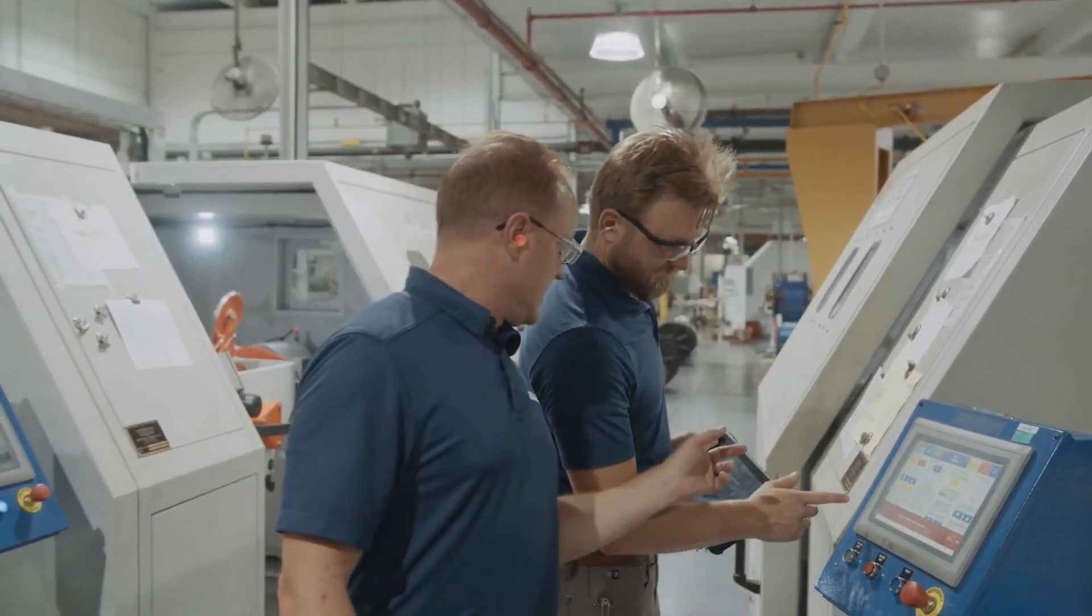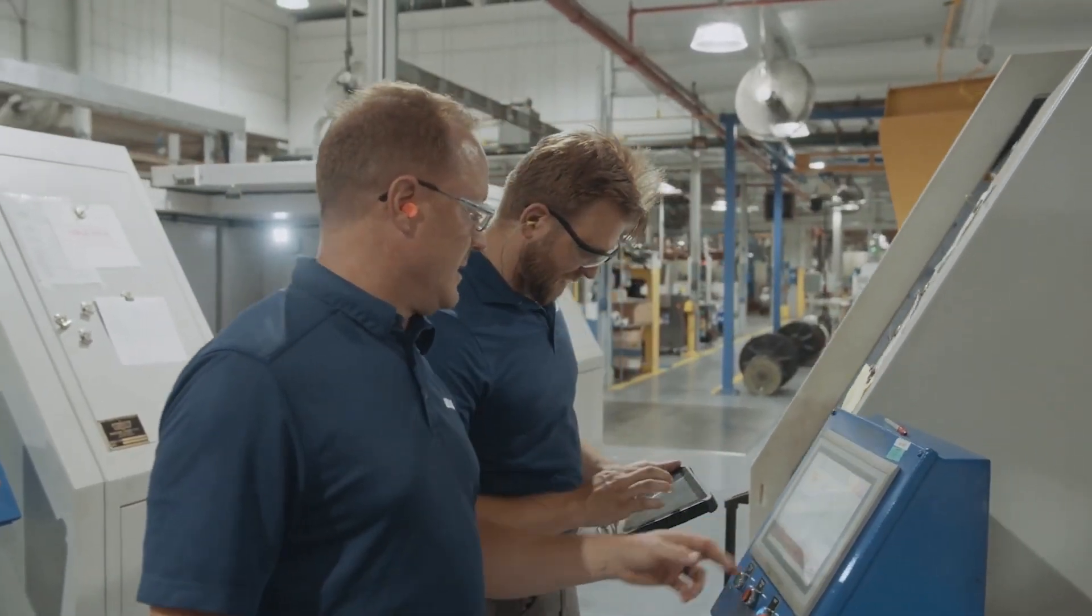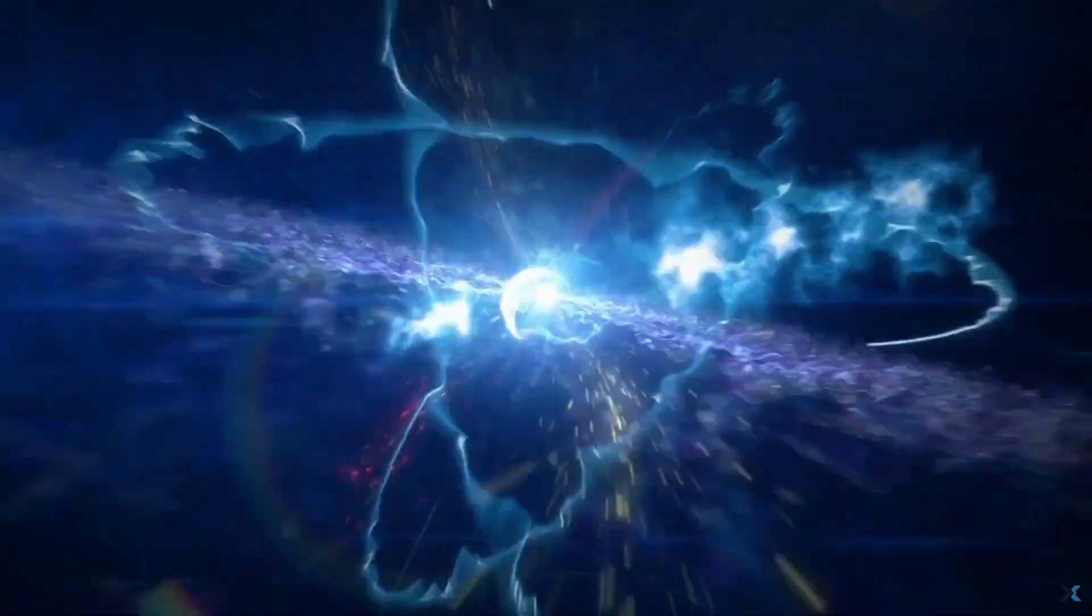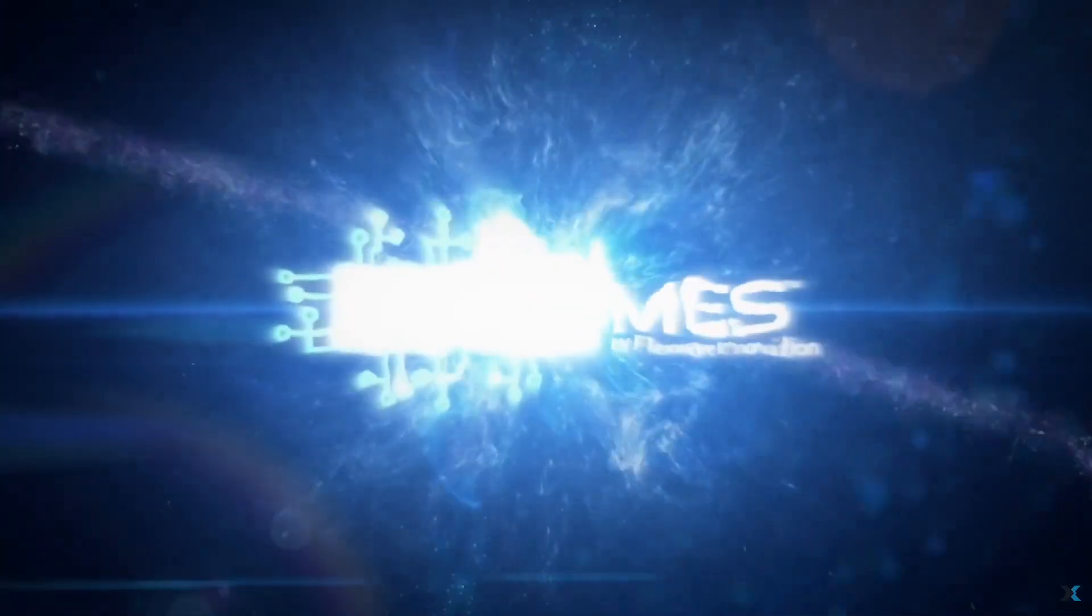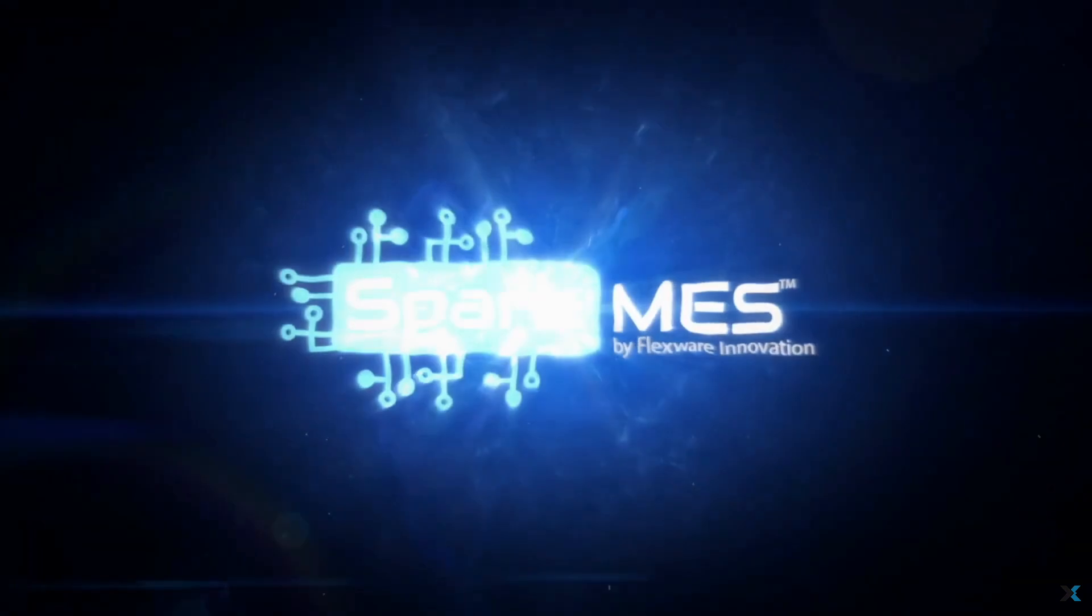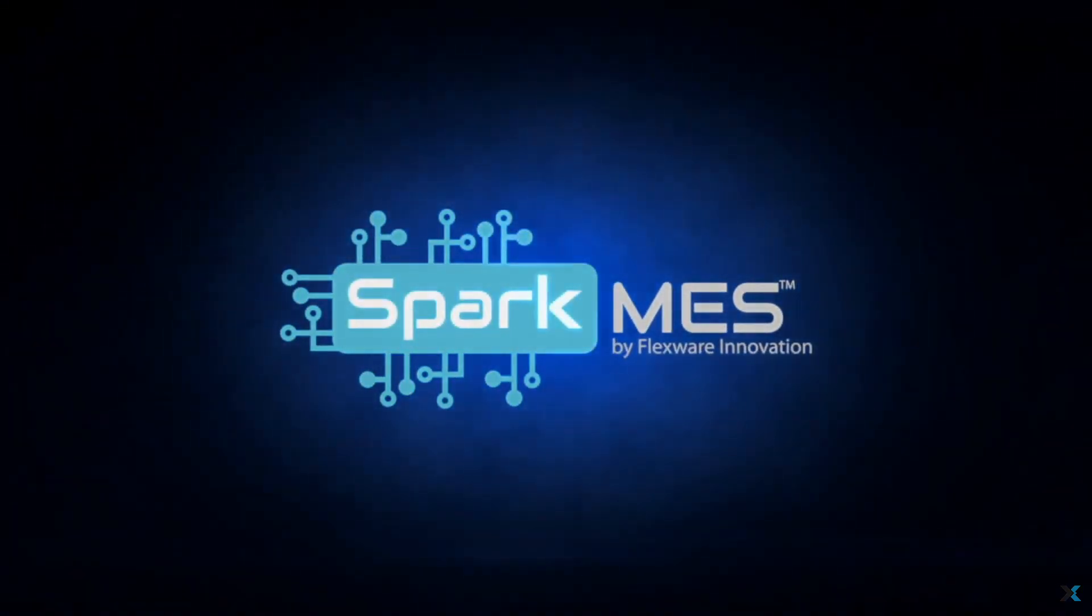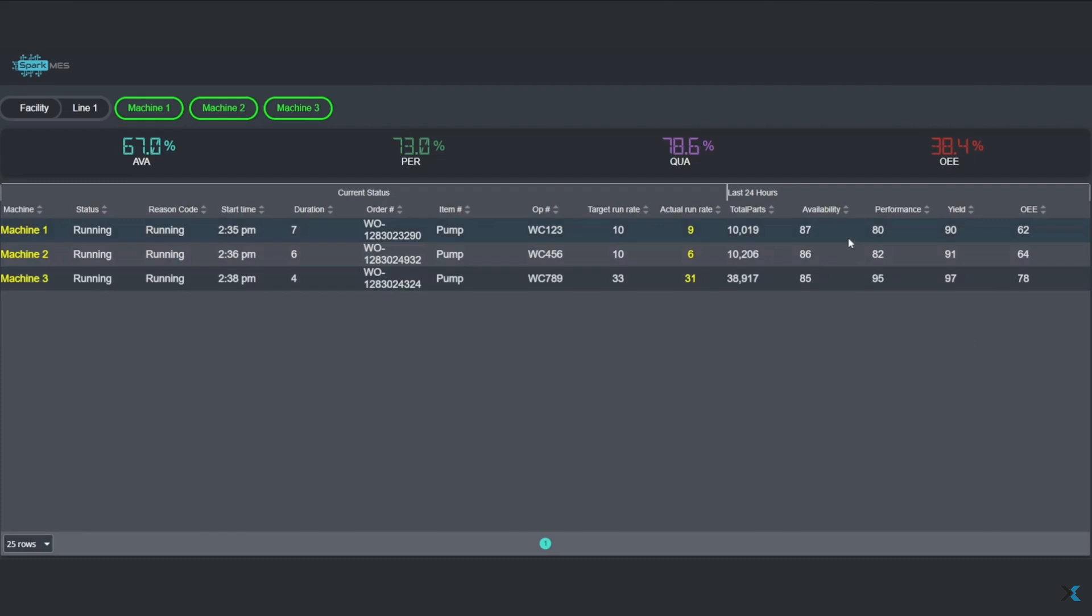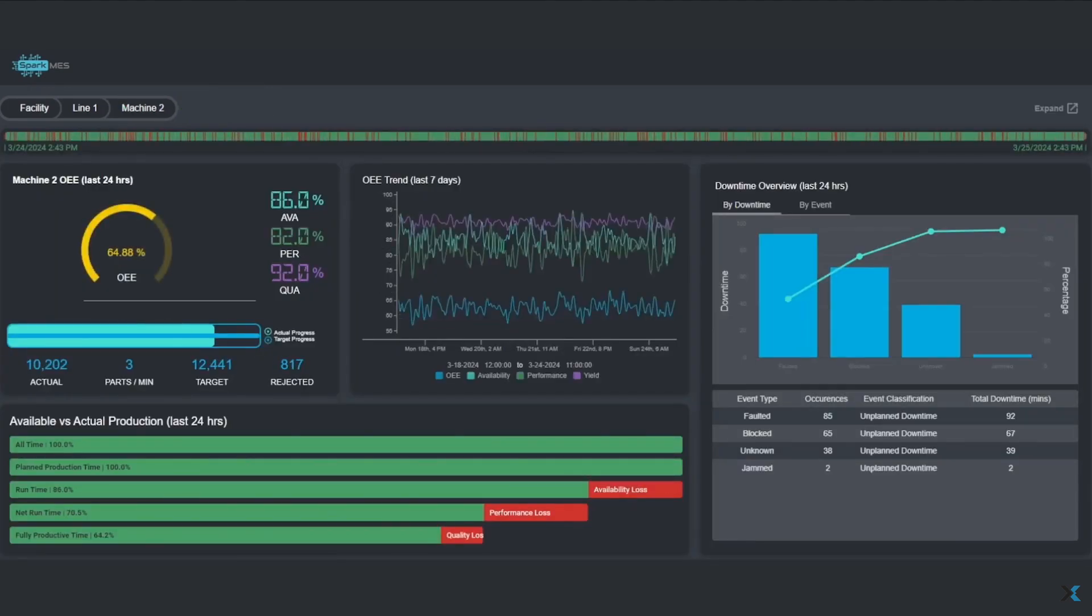In order to develop a scalable and configurable OEE solution, we leveraged Spark MES, which is a framework built by Flexware Innovation to provide a quick start for building scalable MES applications. Spark MES is a series of perspective screens, database stored procedures, tables, background logic, and UDTs that all come together to give us a starting point for rapid development of customized MES solutions for customers.